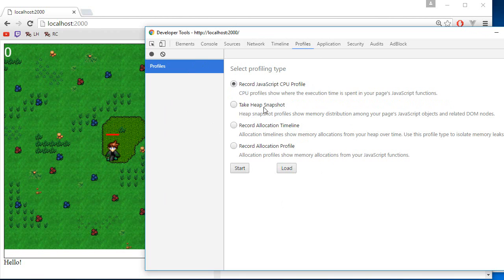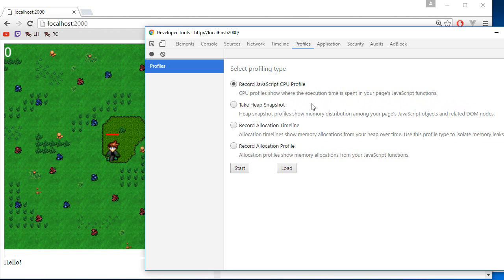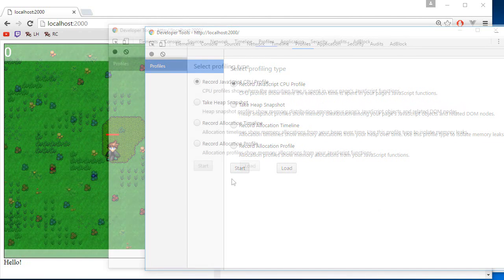Snapshot is for memory. So if you have memory problem, that's where you will need to look at. There's also allocation, but that's a little bit more complex. So I will stick with the CPU profiling for now.